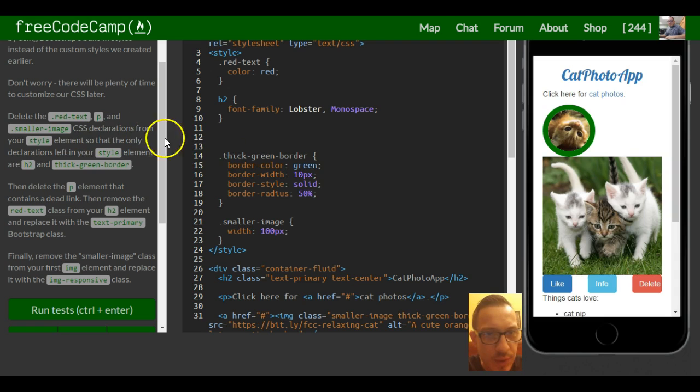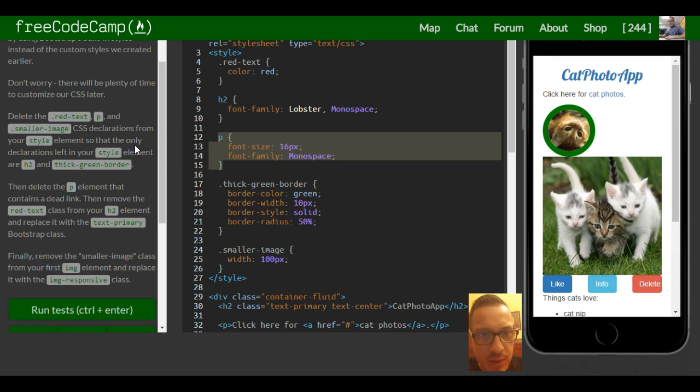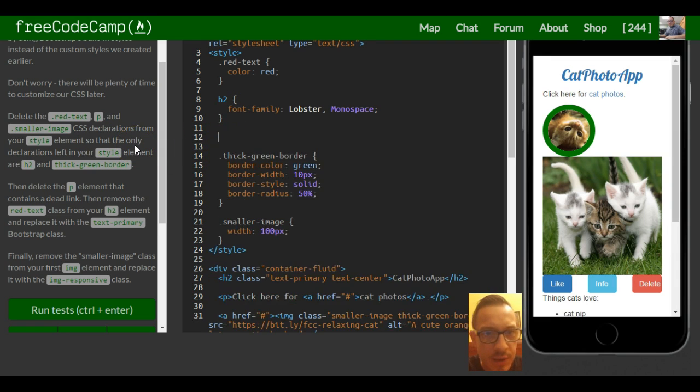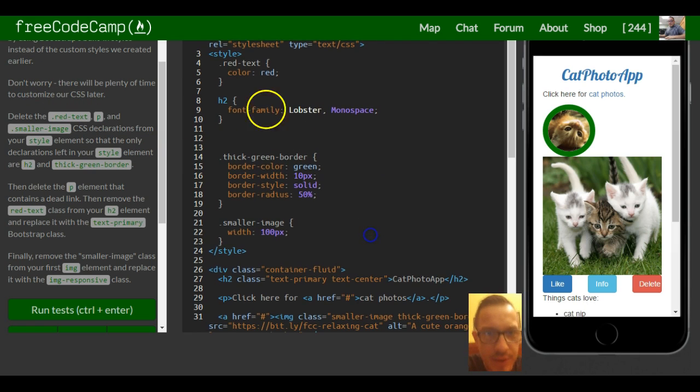Which other one, the P? Oh that was the P I think. Yep. Which other one, red text we want to erase which is up here.